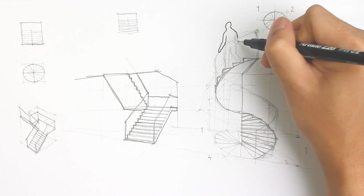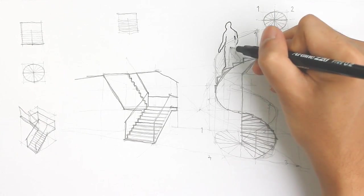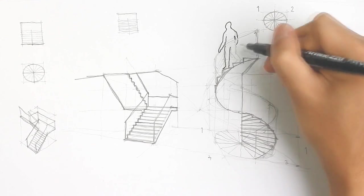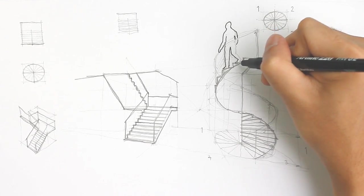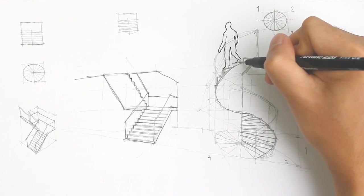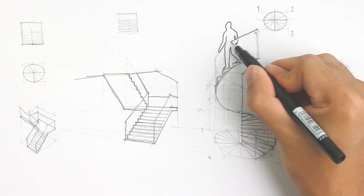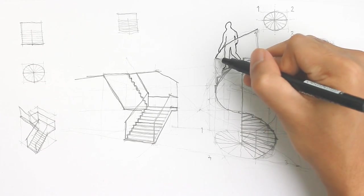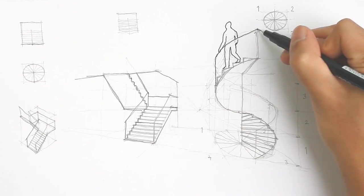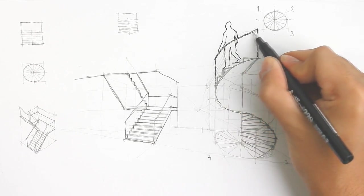So I'm just adding a human figure for scale, and for final detailing, I'm just going to ink it out.